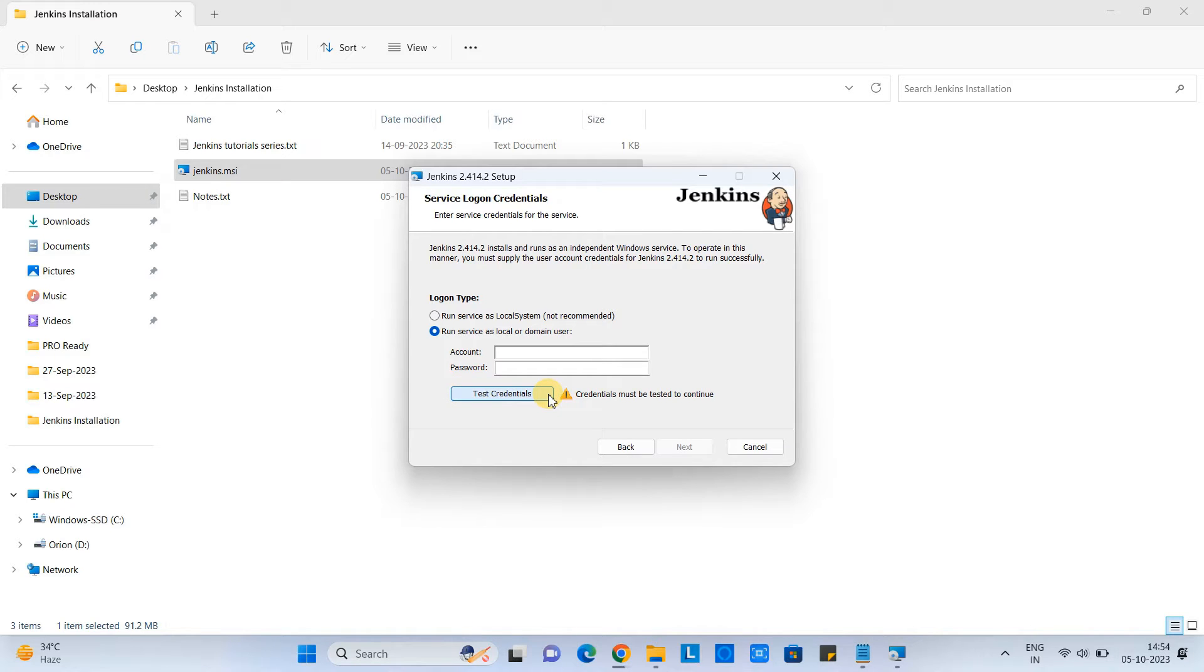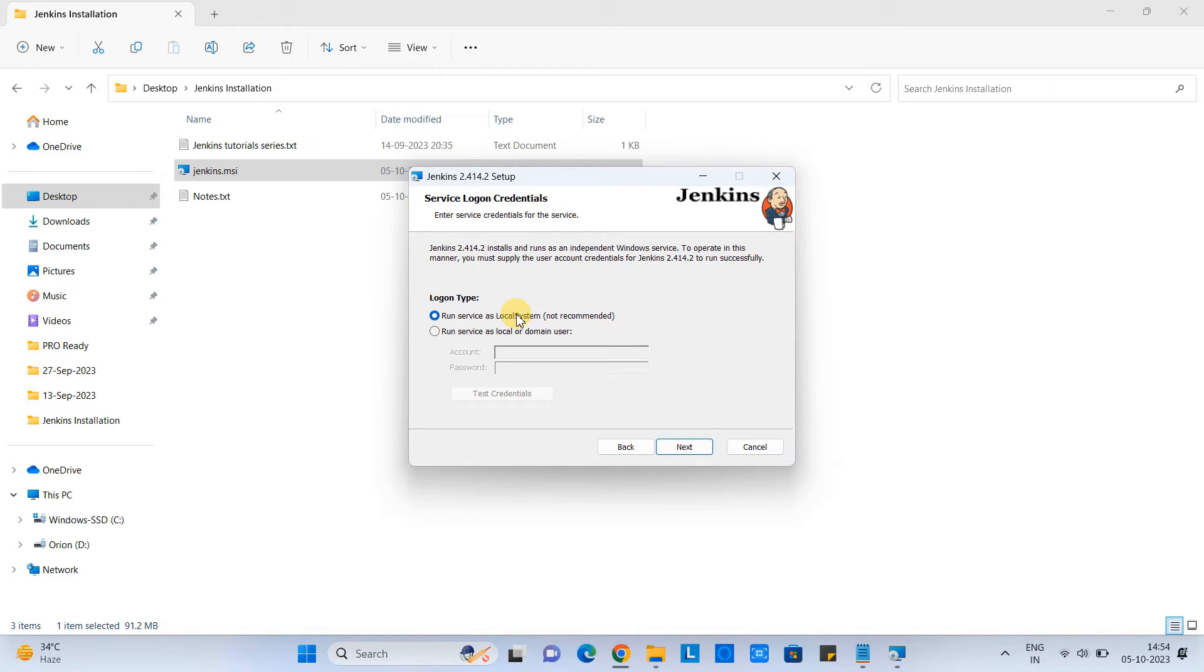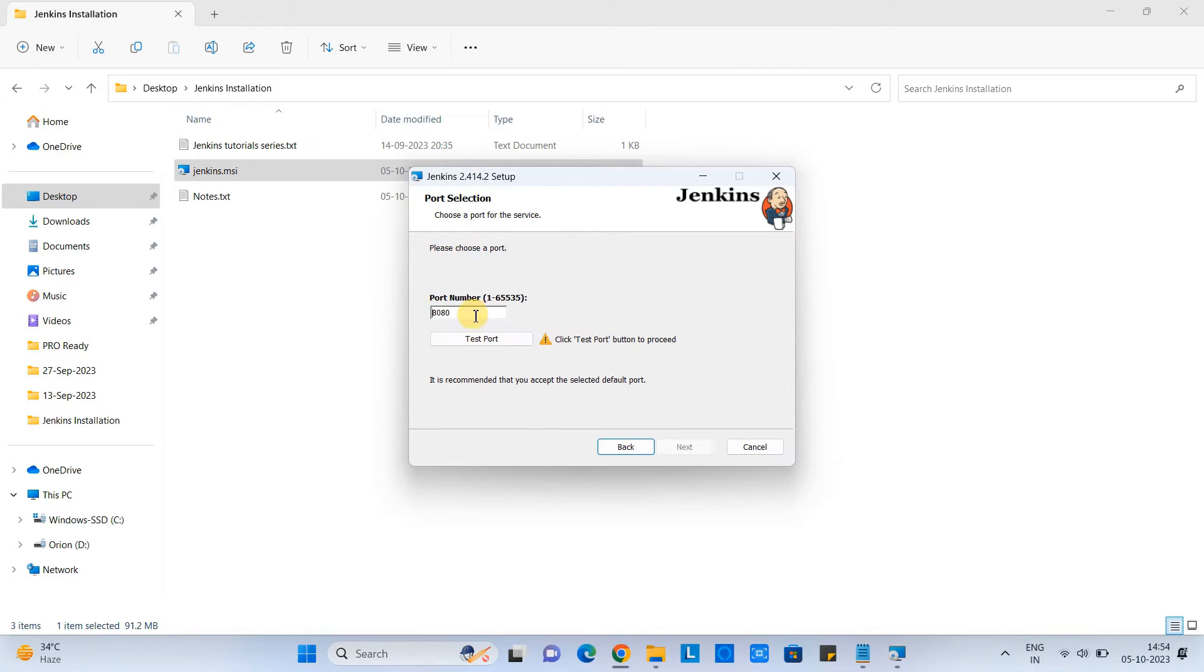Now look for this service logon credential. So guys, we are not going to proceed with the run service as a local user or domain user because this creates problem time to time. And this is a little difficult to solve this. So first we will go with the run service as a local system. After that, we will change it to the local or domain user. I will show you that step. So first go with the option.